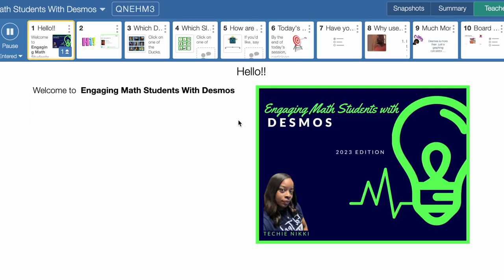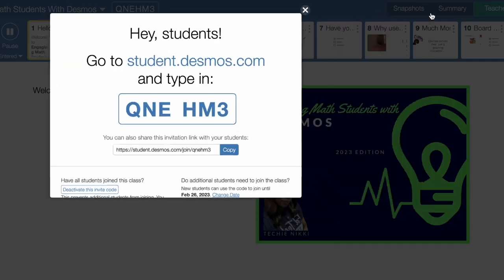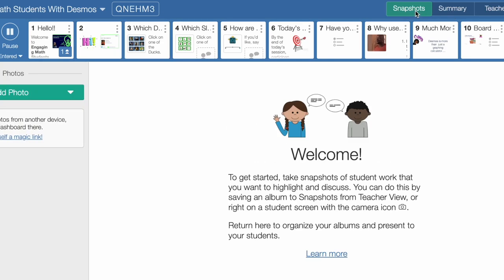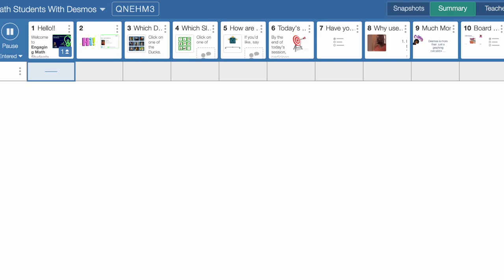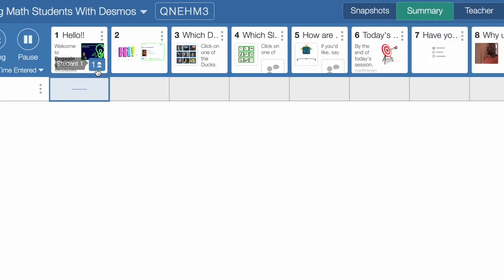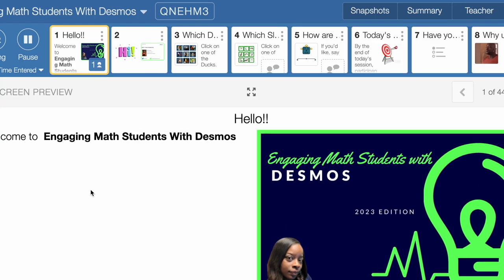Earlier I talked about the Desmos teacher dashboard, so let's review the dashboard. On your dashboard, you'll see the title of your presentation and the join code, so you can prompt the students when they come in — they'll see that code up there and can just join without interrupting. This is where the teacher can take snapshots of students' work that you may want to highlight or discuss. There's also a summary screen that shows you where your students are, how many students are logged in, and what slide they're on. You can see I have one student in the lesson and they're on slide one.